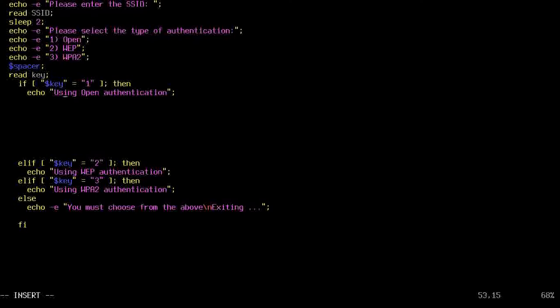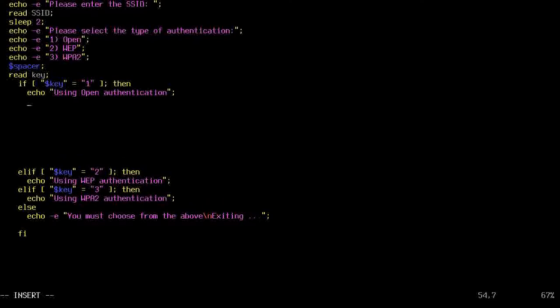Spacer, read key. Now that's the key that we input. So it's going to select one, two, or three. And then it's going to say what we're doing. So it's using open authentication. And now we need to read what type of authentication it is to actually import it.